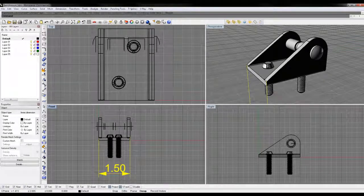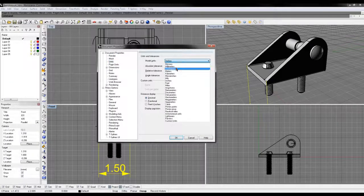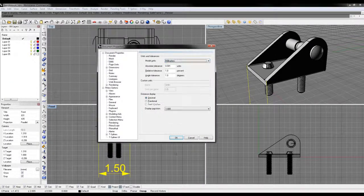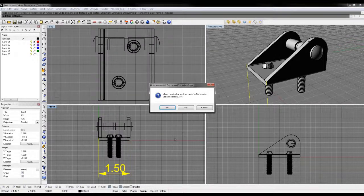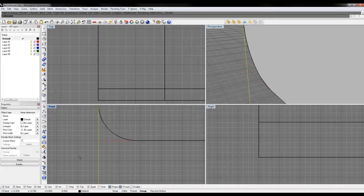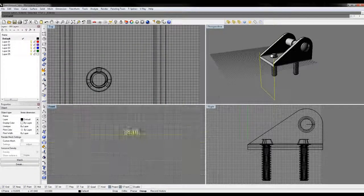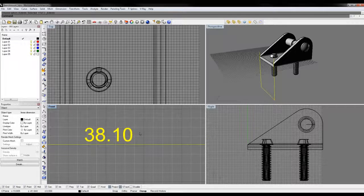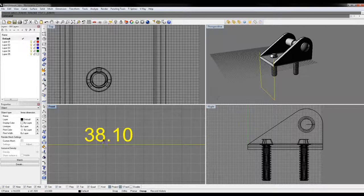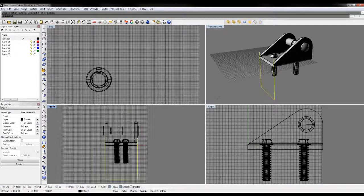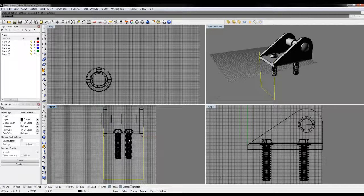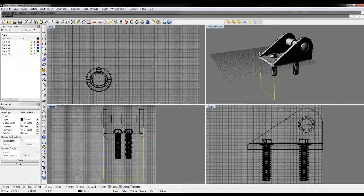Now if I actually change it, let's do this one more time back to millimeters and click yes. Now this is no longer 1.5 millimeters. That's 38.1 millimeters, which is 1.5 inches. So the model didn't change, just the units did.